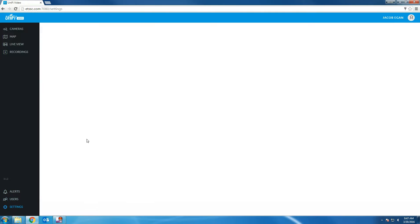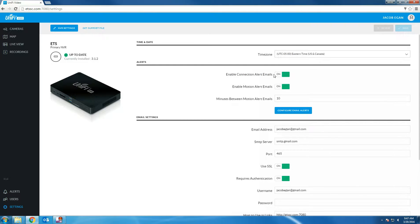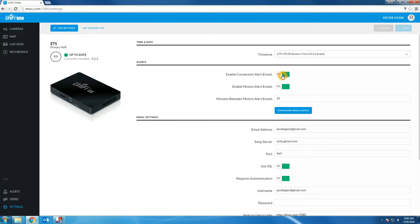Finally, let's look at the settings tab. This allows you to change the time zone, receive email connection alerts. This is when a camera is disconnected or it gets reconnected. This would be helpful if you wanted to know if someone cut the wire to the camera or if the camera got disconnected.